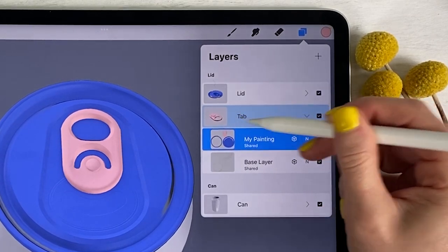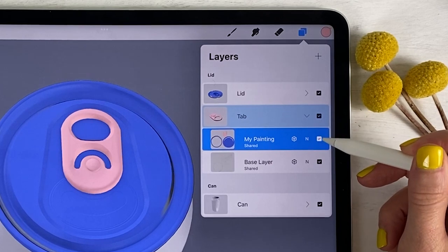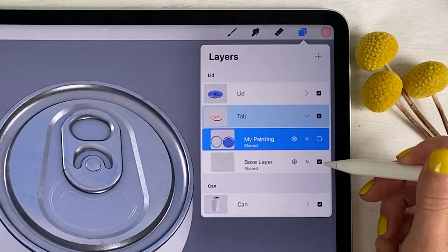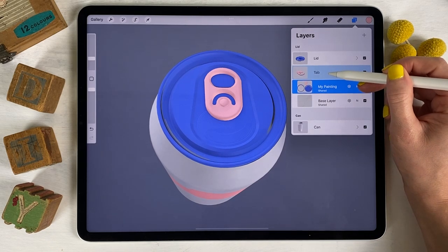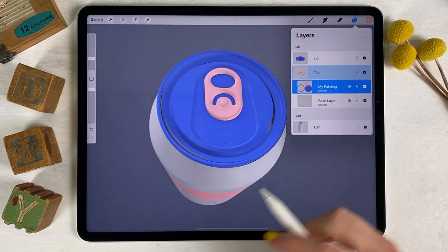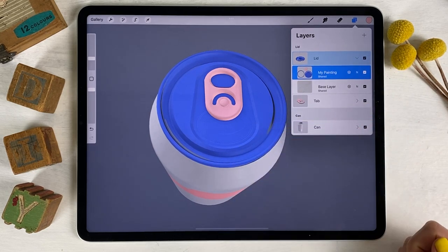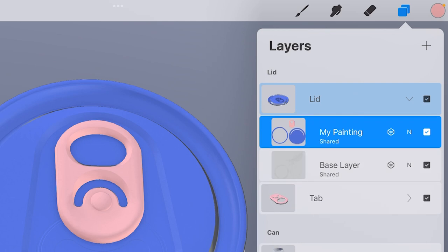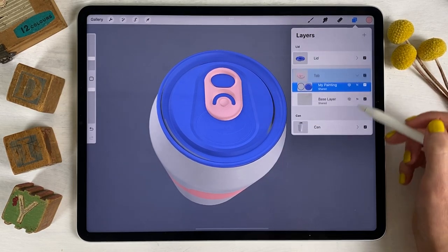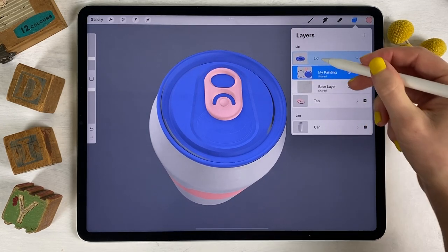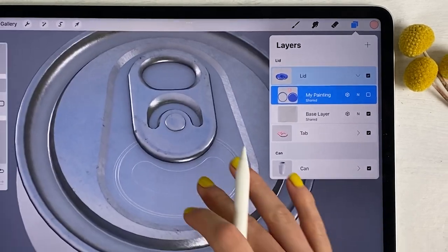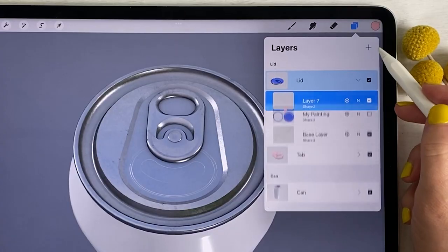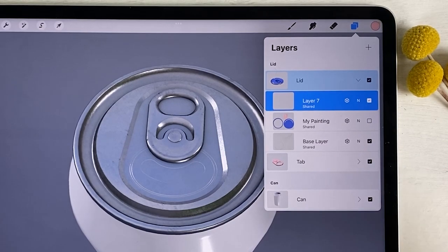If I tap on the tab layer, this is just the shape of that tab. The layers underneath are the painting layers — this is the layer I painted on and this is the base layer Procreate provides. So this is essentially acting like a clipping mask. When I'm in the tab section it only lets me paint in the shape of the tab, and if I'm in the lid section it only lets me paint in the shape of the lid. The lid and the tab share painting layers and base layers.